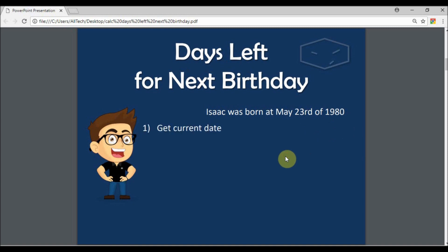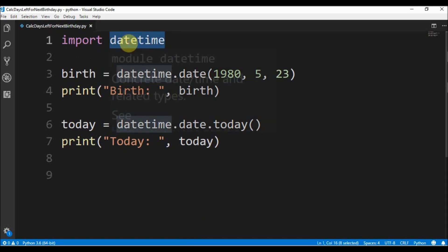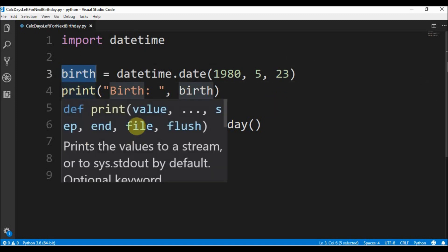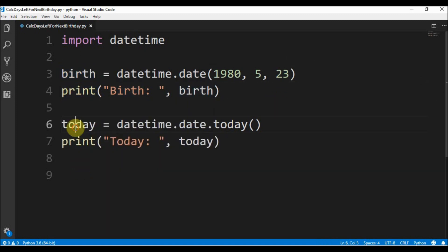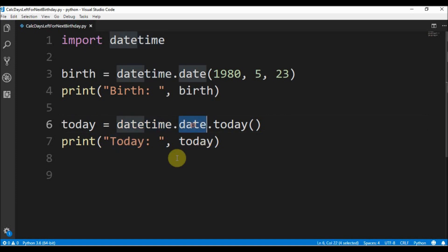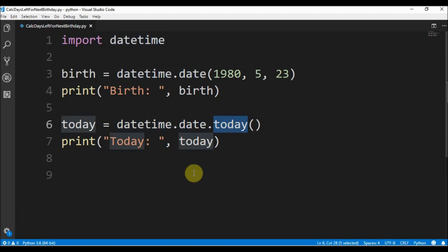The first thing to do is get the current date, the today date. I already imported datetime, so with this library I can build dates. This is the year, this is the month, and this is the day. This is the birthday. And today is datetime, we get the date, and then we get today.